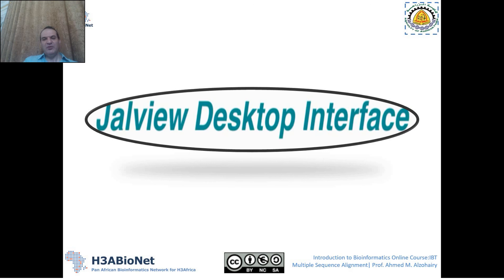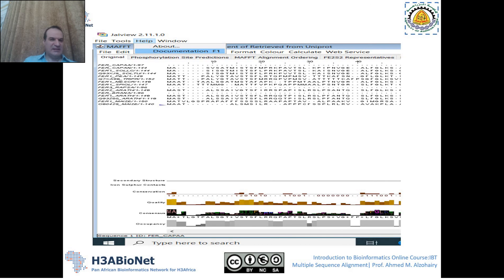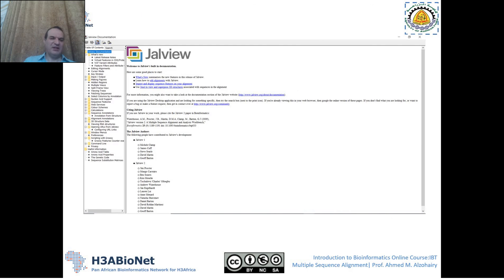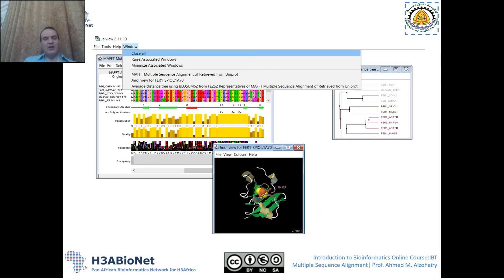The Jalview desktop interface is very straightforward. If you would like to read more about Jalview, you can press the Help menu, go to Documentation, and find the Jalview book — a full documentation that explains every part of Jalview and how to use it.